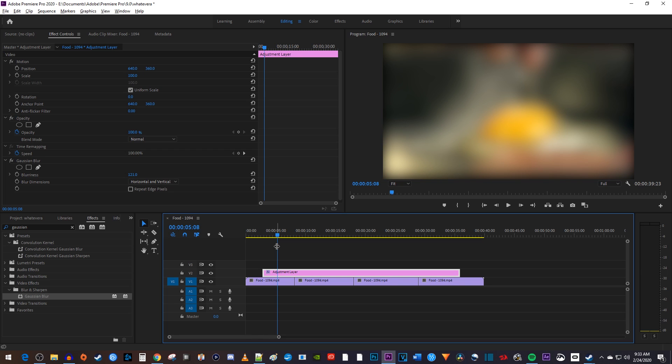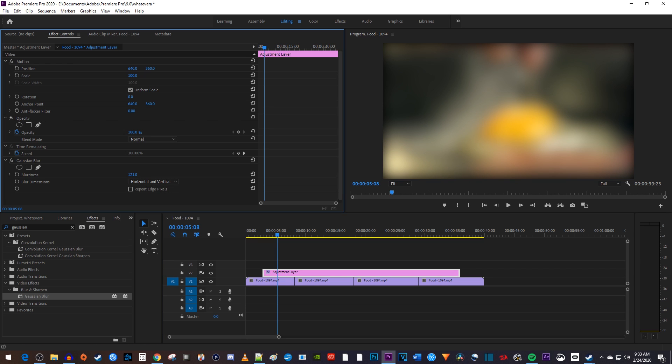With this adjustment layer, I could add multiple effects to it, or I could change or delete my effects without having to go in and edit each clip.